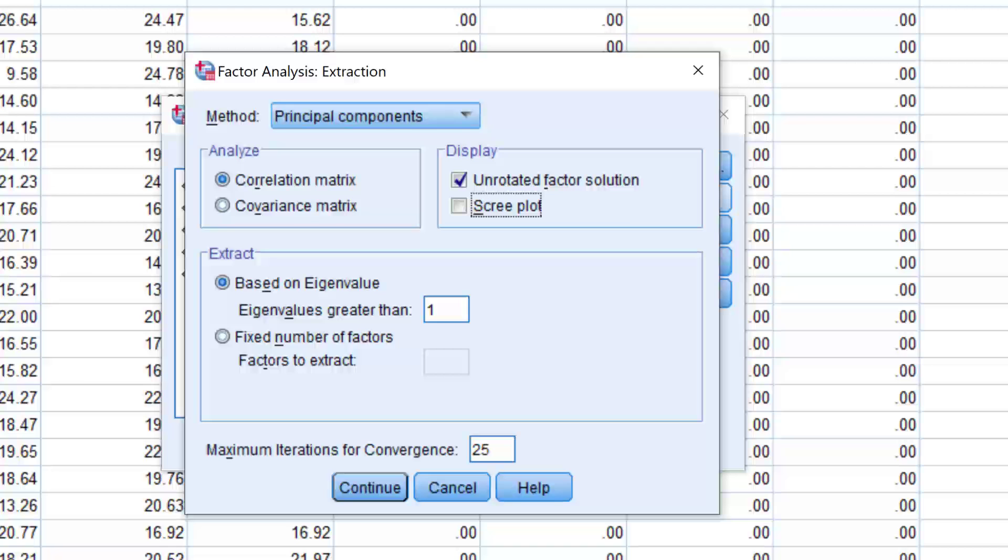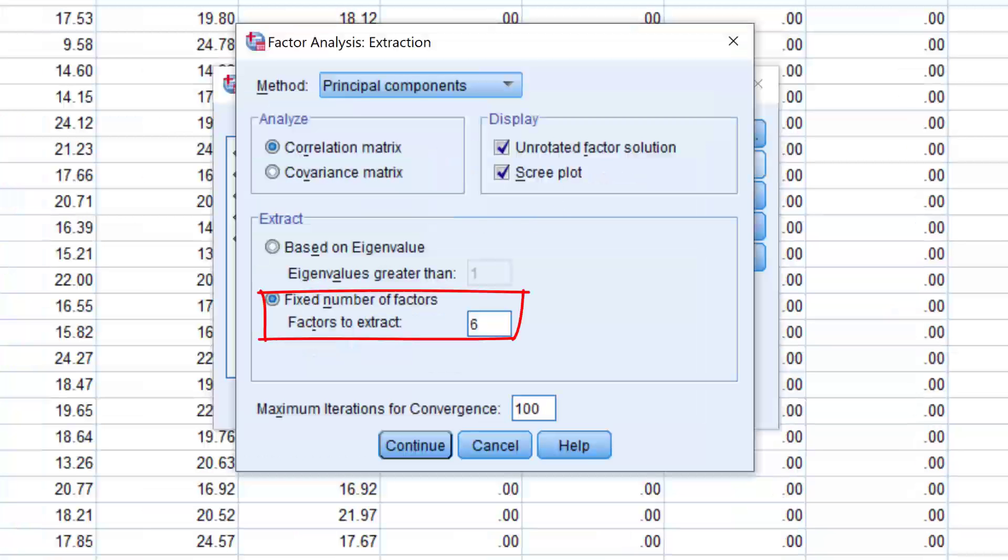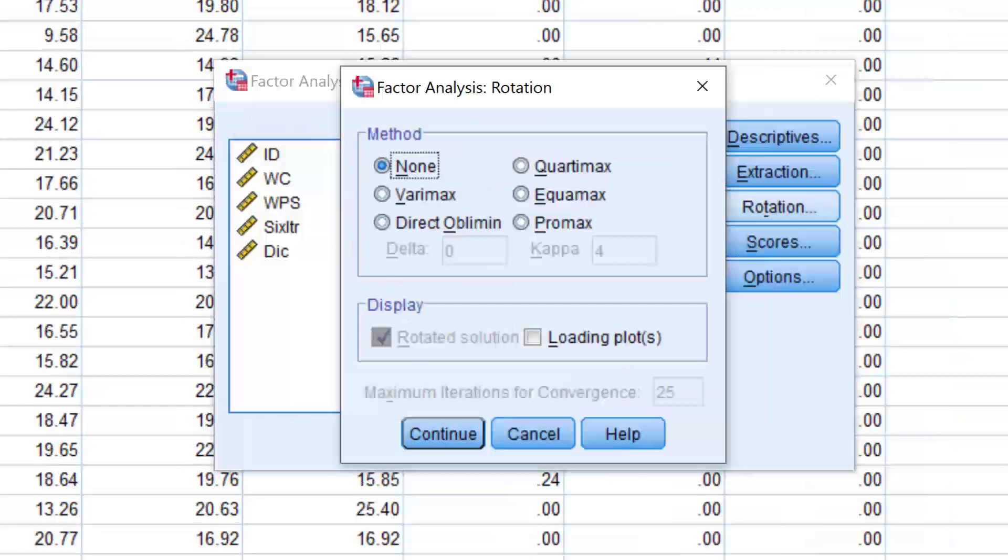In the Extraction menu, I leave the Method option as Principal Components. I always choose Scree Plots, a fixed number of factors. Usually I'll start with six factors, or sometimes 12, just to see what the data looks like. And finally, I increase the number of iterations from the default 25 to 100. That's because I have a big data set to analyze. And then Continue.